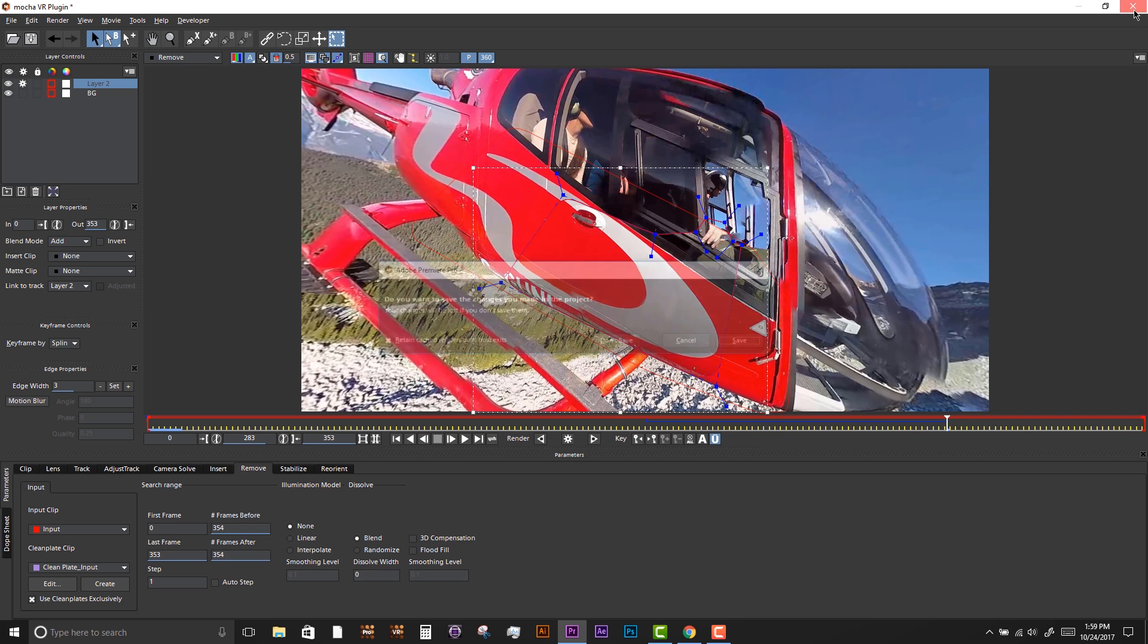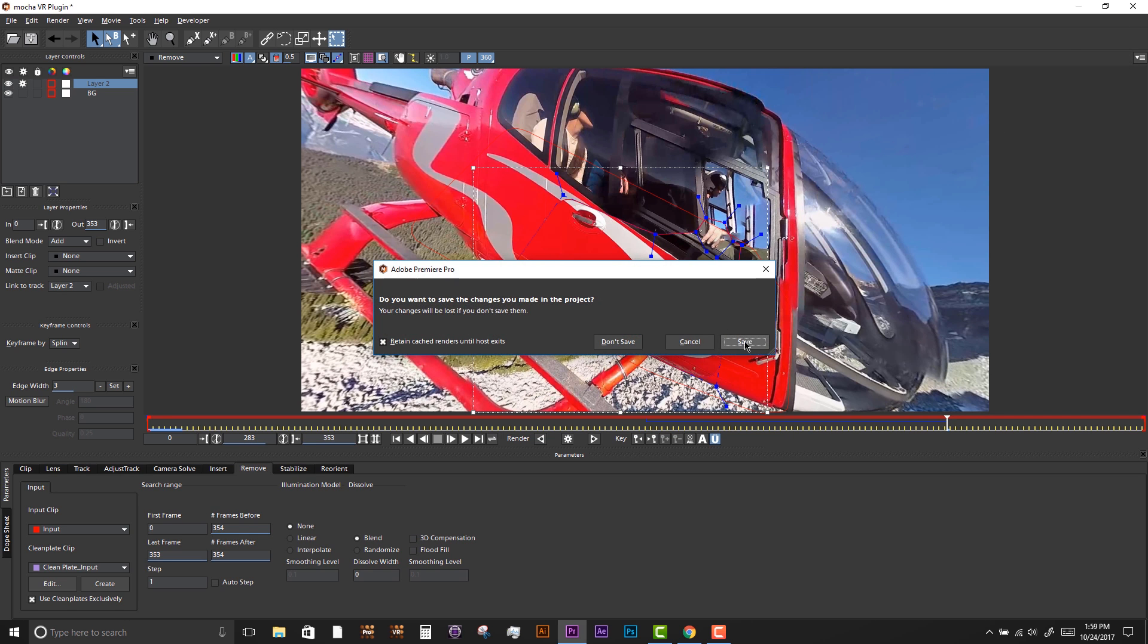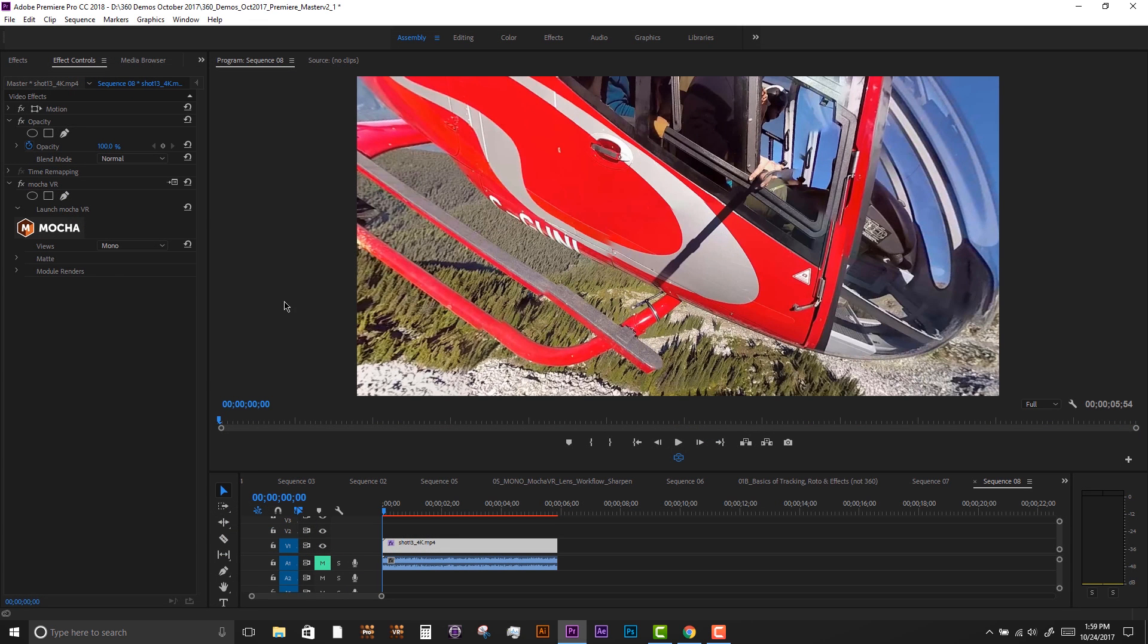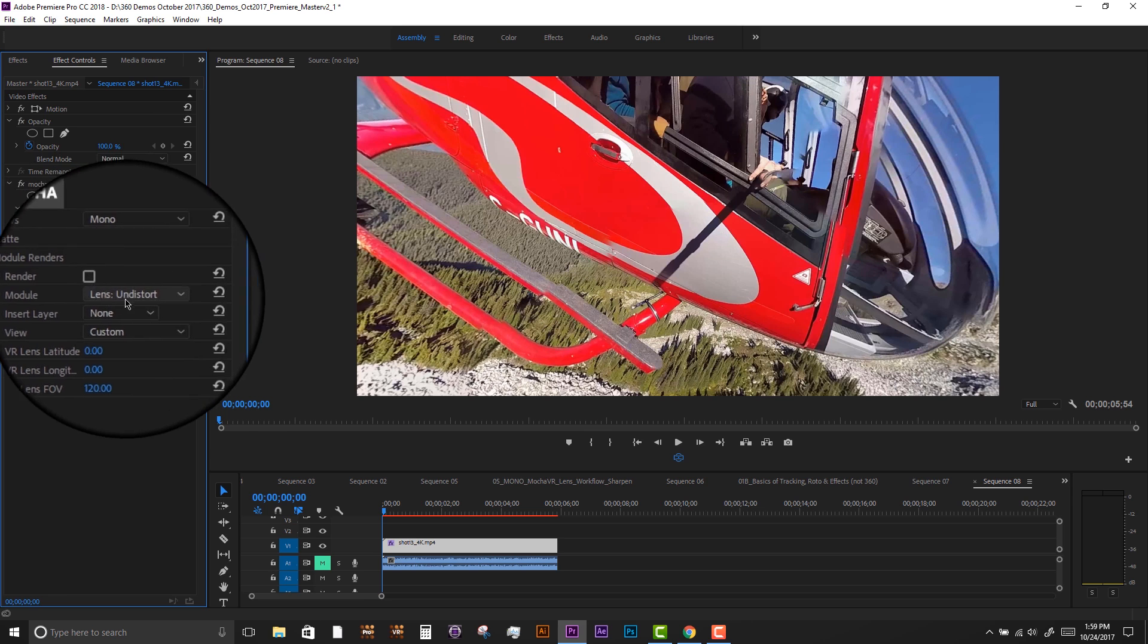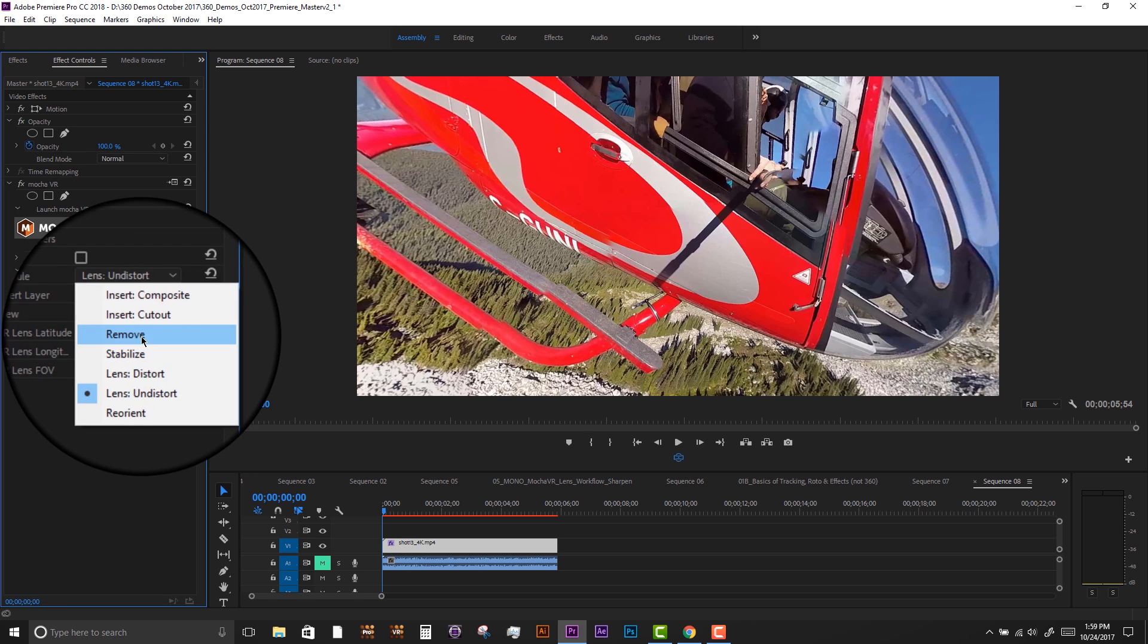If we're happy with our test renders, we can close Mocha VR and change the plugin settings to render and select the Remove.